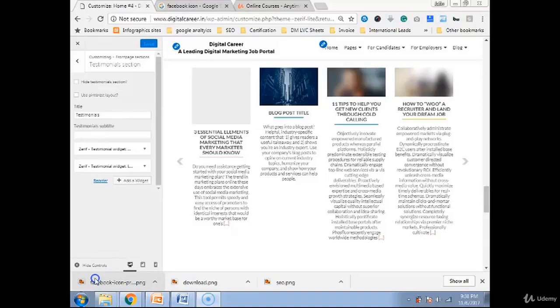Hi guys, this is the last part of theme customization which is a free theme that we are working on, that is Zerif Lite.